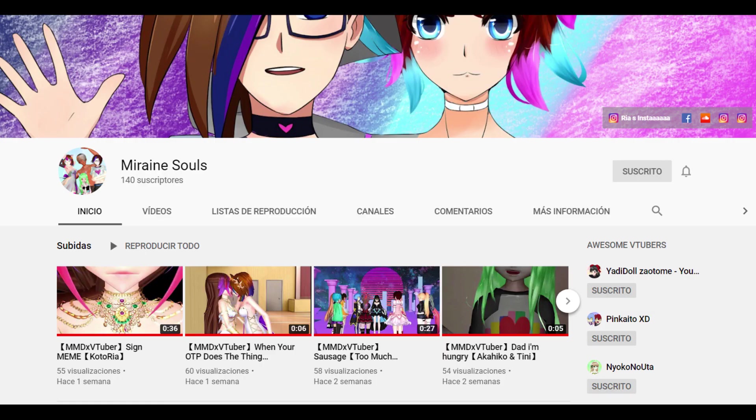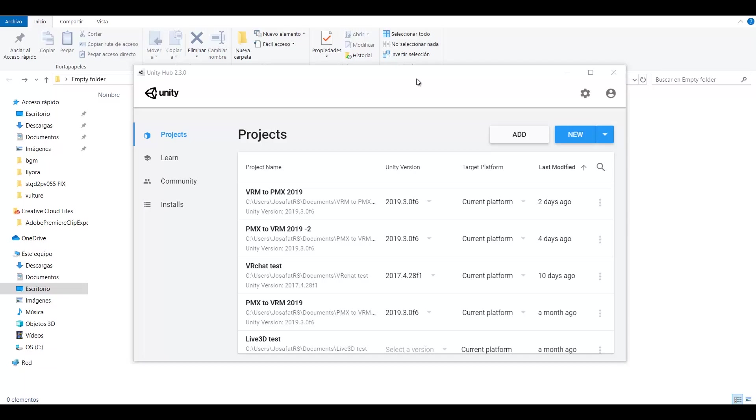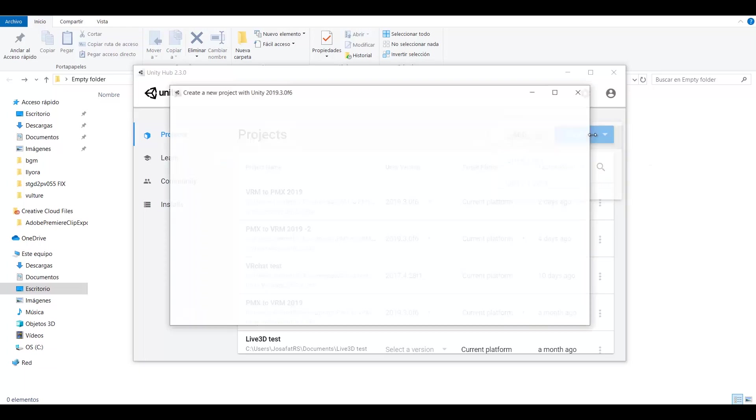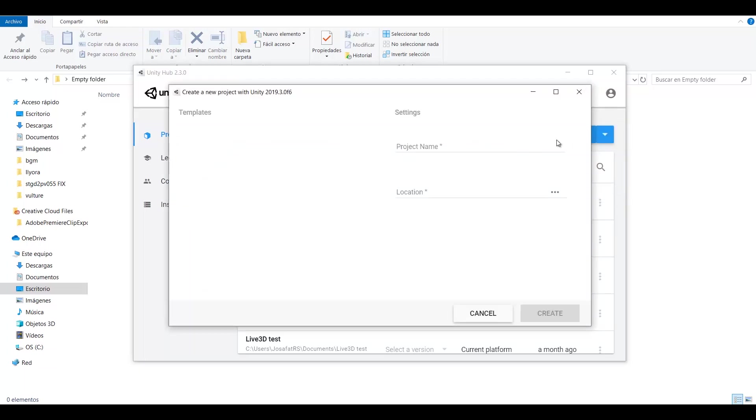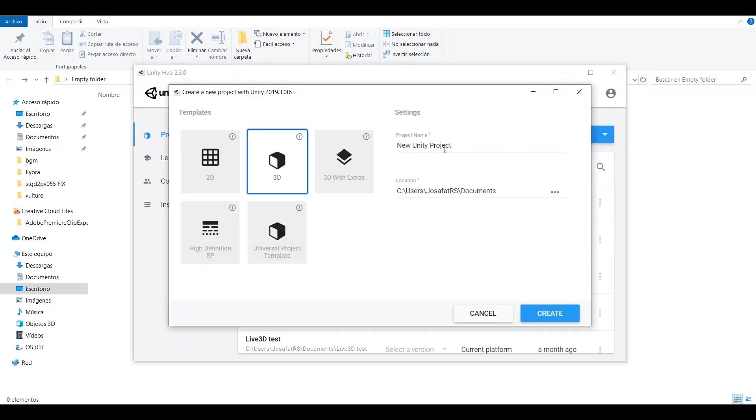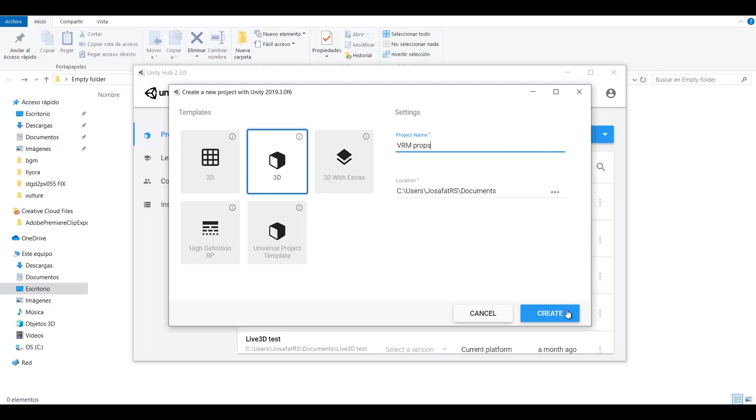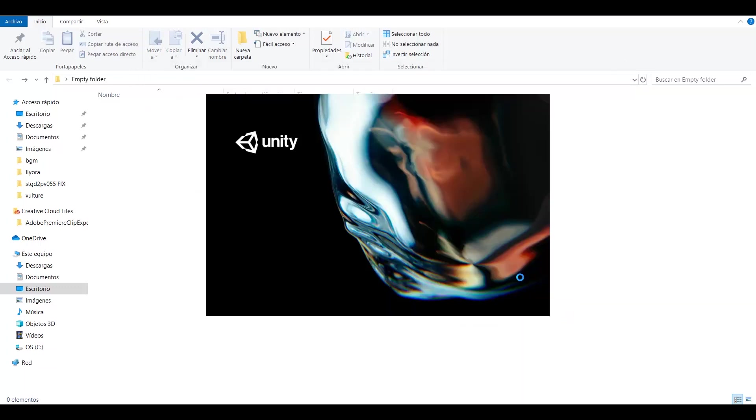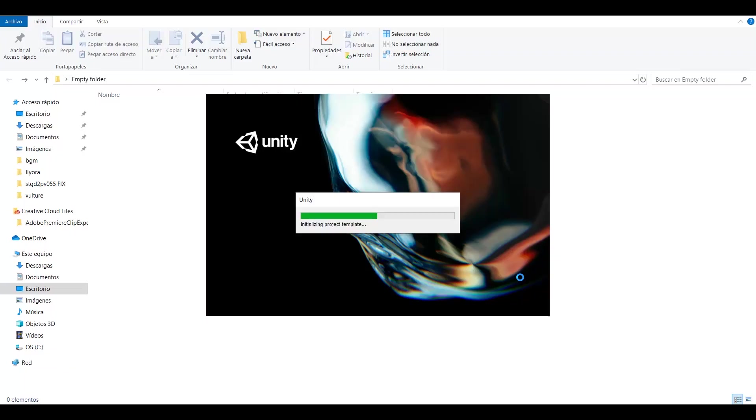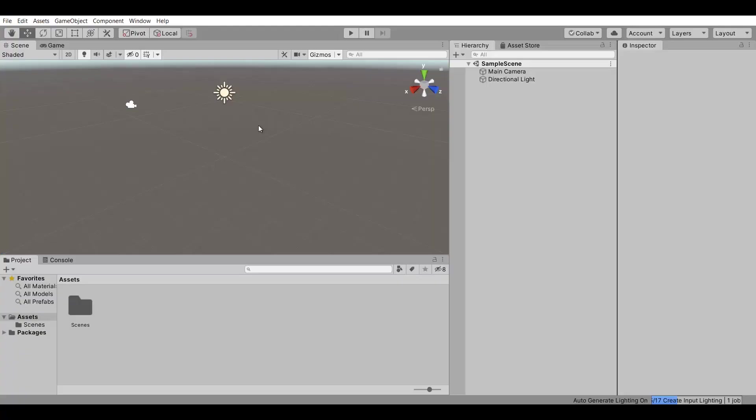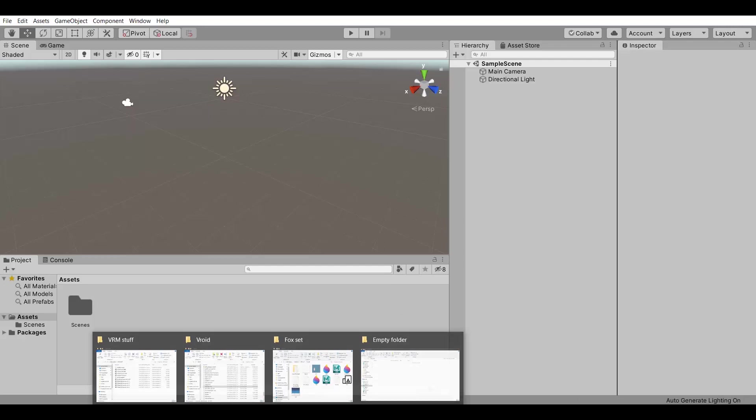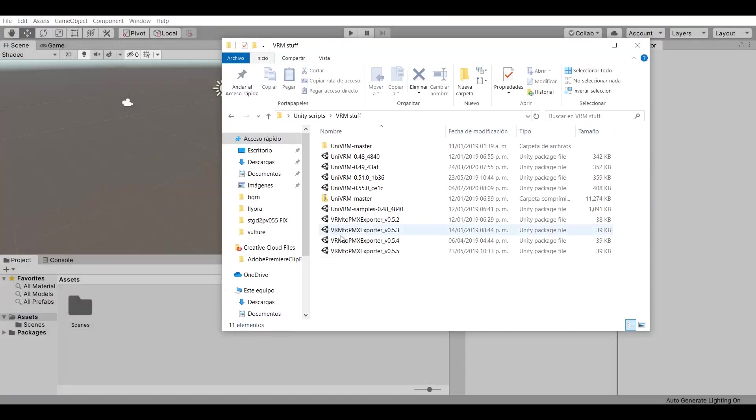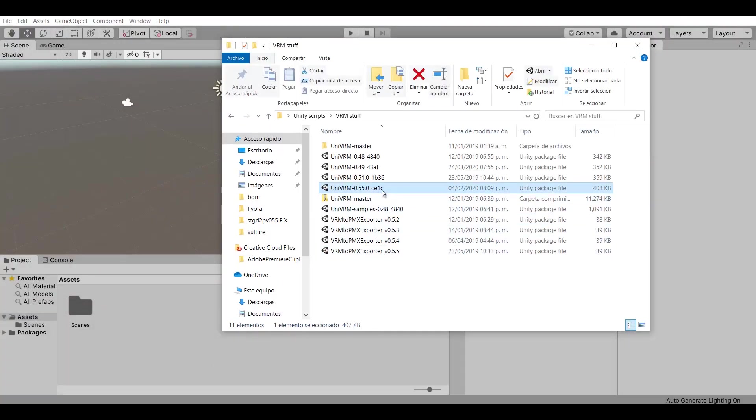Let's start with Unity. I will be using a model by Mirai Nesols for this method. Open Unity and create a new project in 3D. You can call it however you want. Import the package UniVRM and your model. The link to the package UniVRM will be in the description.